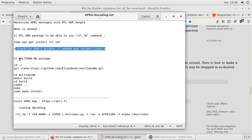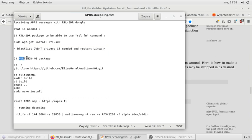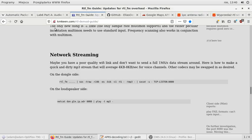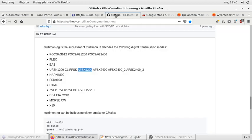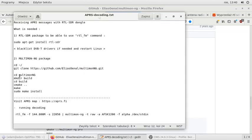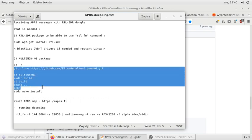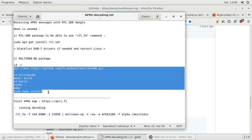Then you have to download Multimon-NG package from the GitHub. So this is the page. And you have to compile it to have the latest revision. These are the commands.